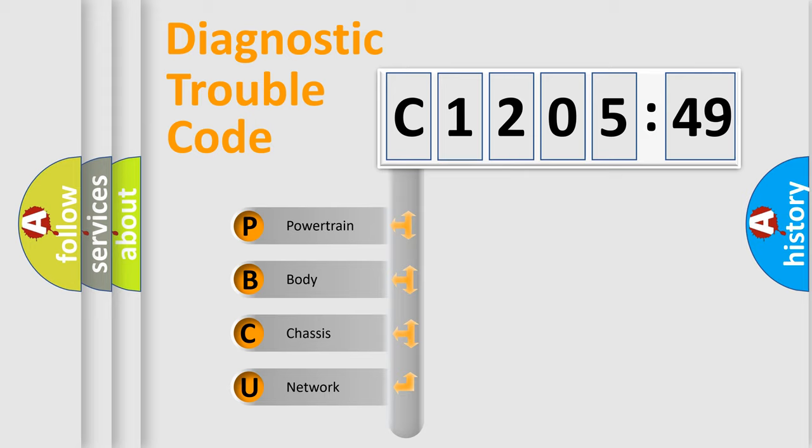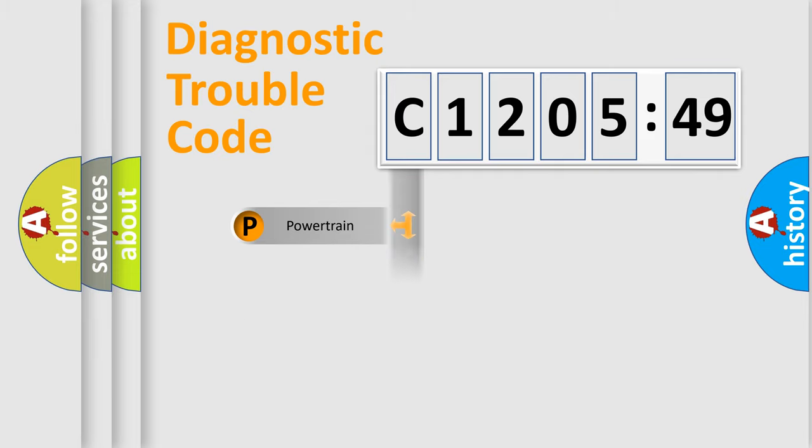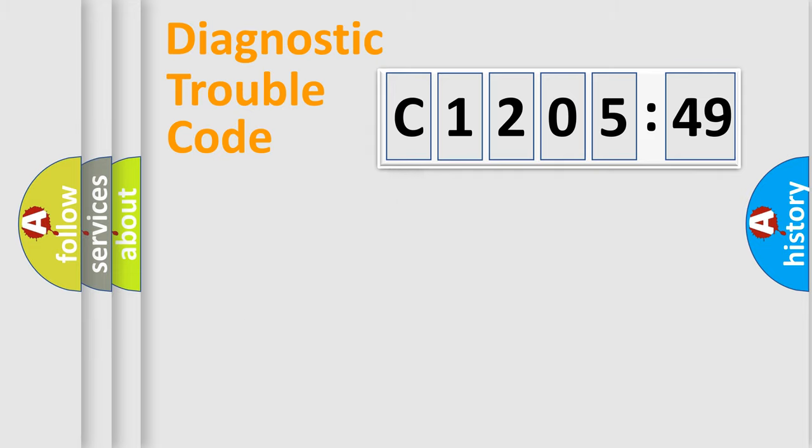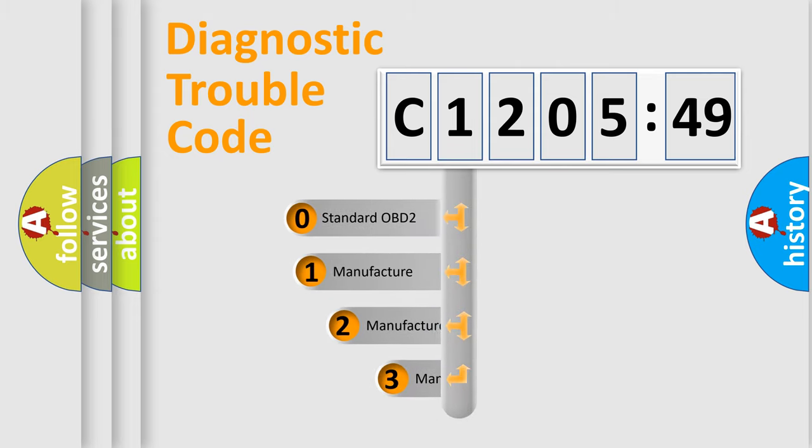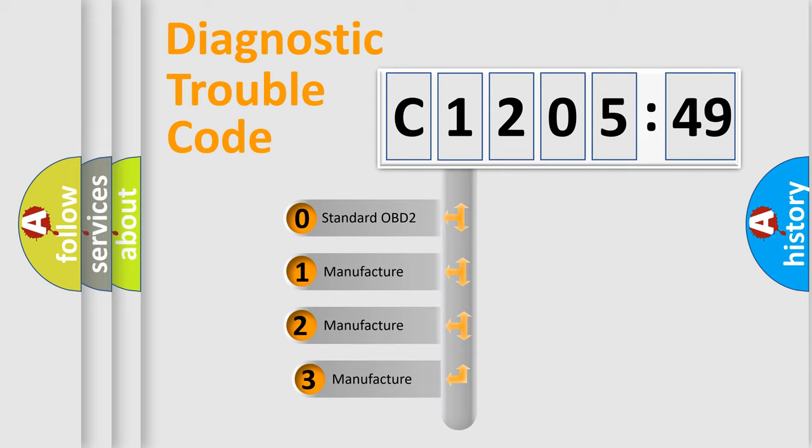We divide the electric system of automobile into four basic units: Powertrain, Body, Chassis, and Network. This distribution is defined in the first character code.